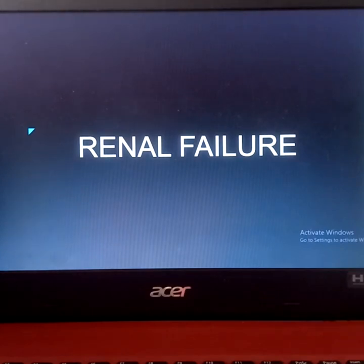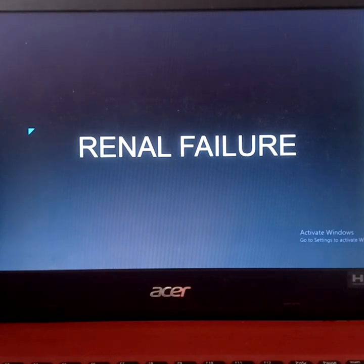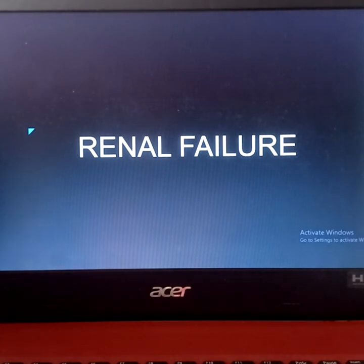Hello everyone, welcome back to our channel. Another topic under the urinary elimination problems is renal failure. In our previous review, we discussed one of the urinary elimination problems which is BPH, also known as benign prostatic hyperplasia.